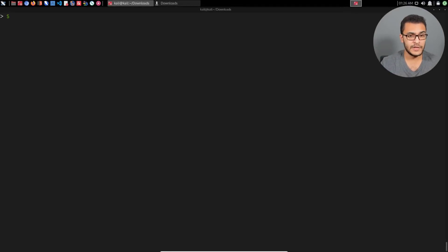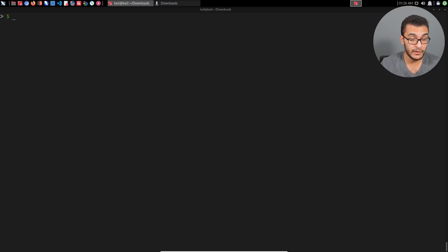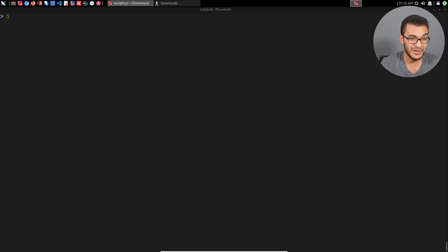Hey guys, Hackersploit here back again with another video. Welcome to this new series I'm going to be starting. I don't know what I'm going to be calling it, but it's just going to be a series where I'll be answering your questions in the form of a video. So I get a lot of questions from you guys on various topics, some related to my older videos, but also new topics.